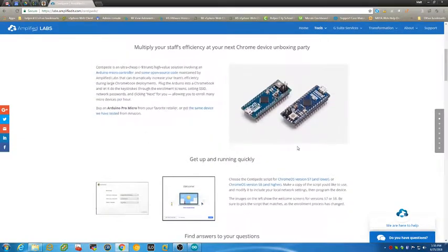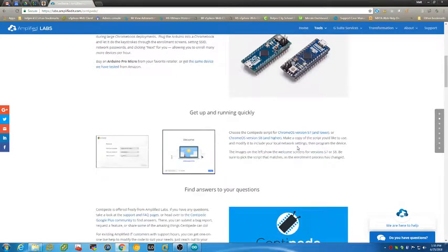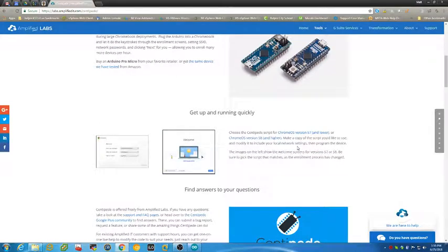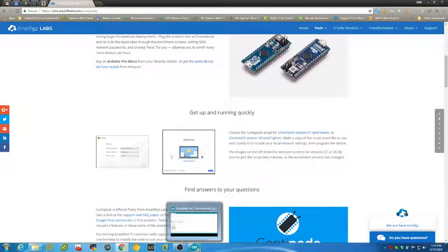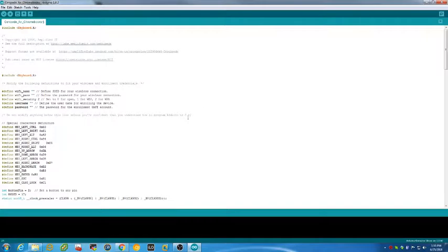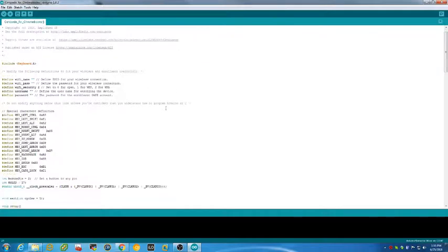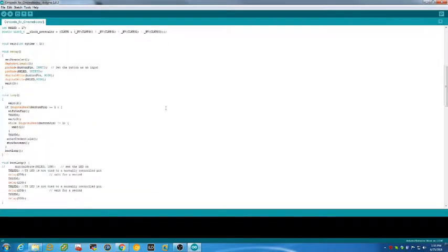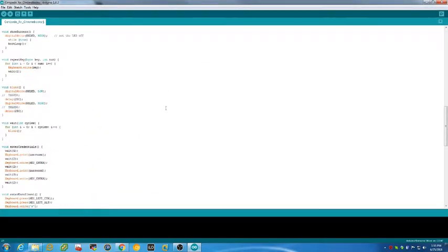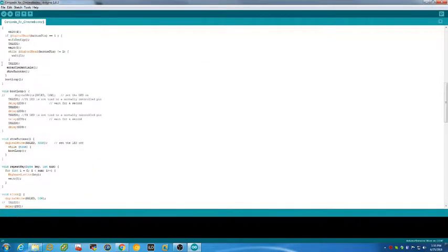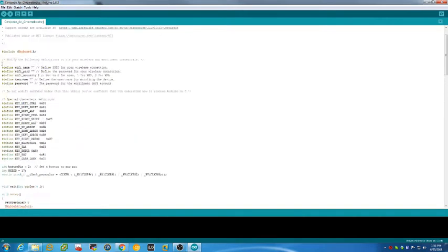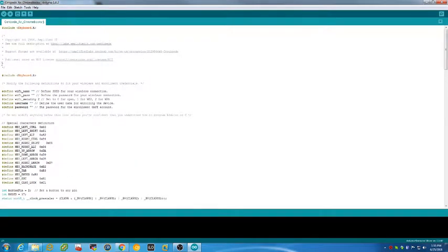When I made the video about a year ago, we tested it with the first version that was on Amplified IT's labs.amplifiedit.com/centipede, and we were using version 57 and lower. There is a Chrome version 58. The first way I would imagine, although I have done some stuff with Arduinos before, is to use the Arduino software.